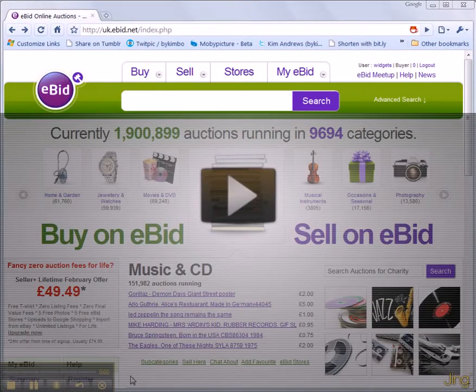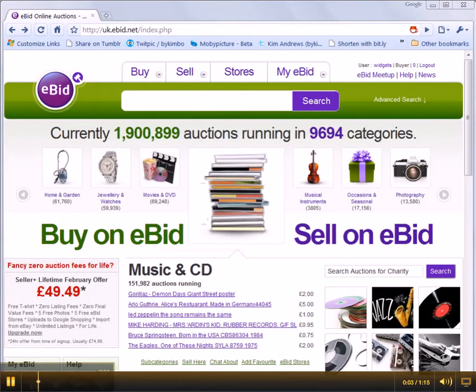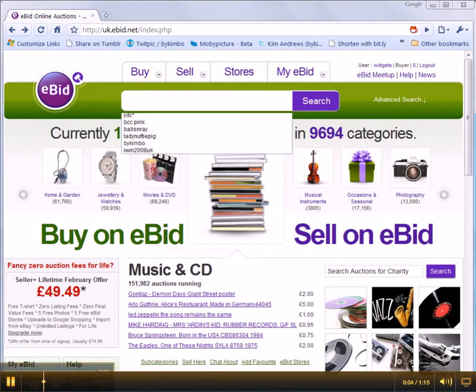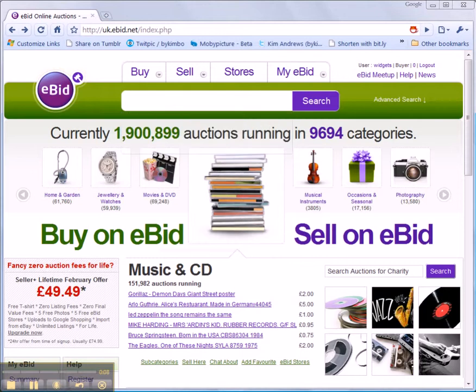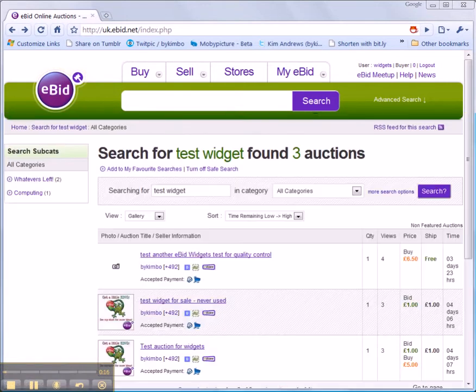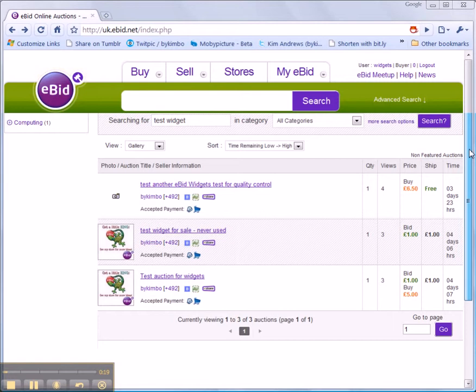How to place a bid on an item. Search for your item in the search box at the top of the site. Press the search button and a list will be returned of the items that match.